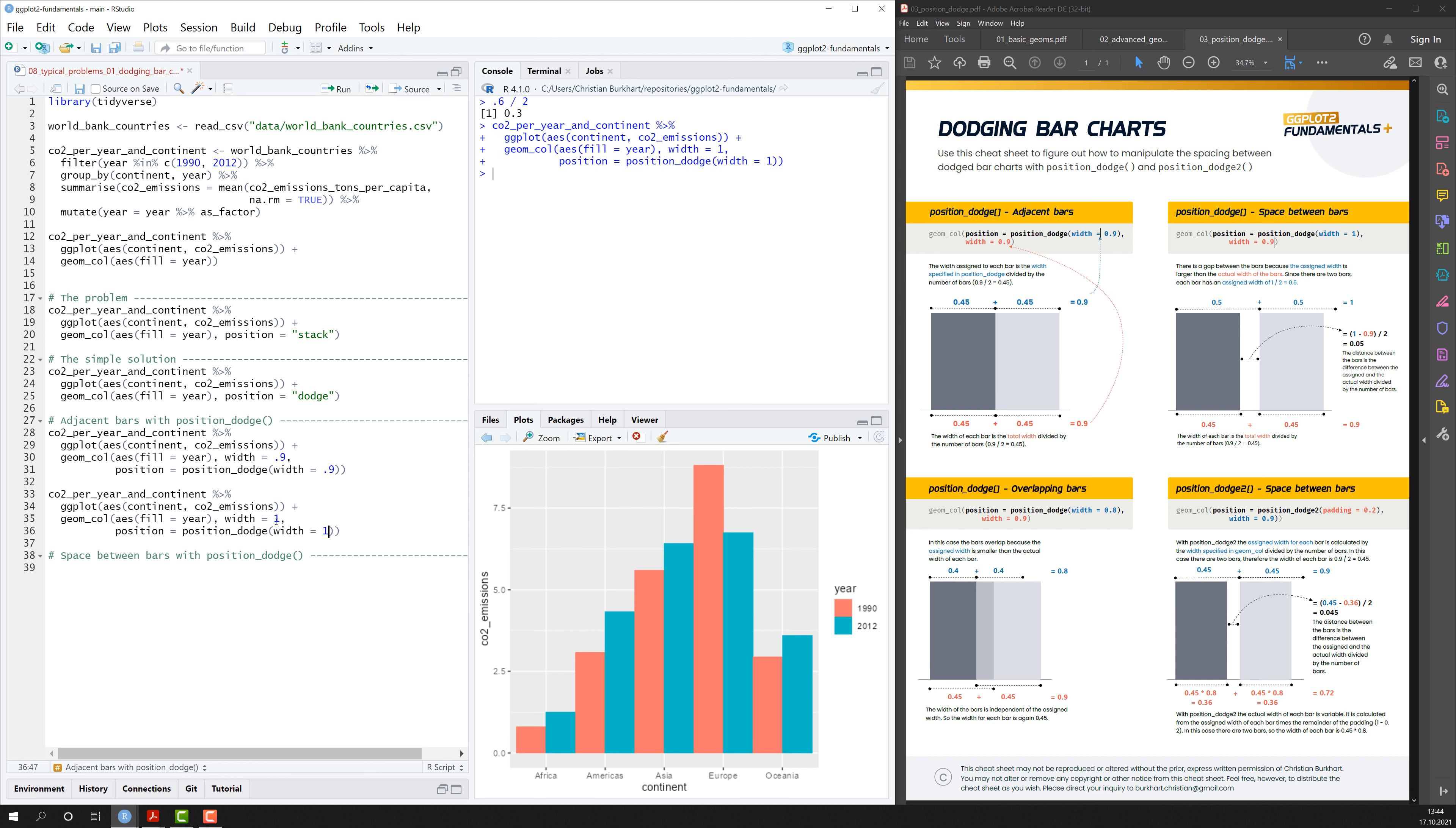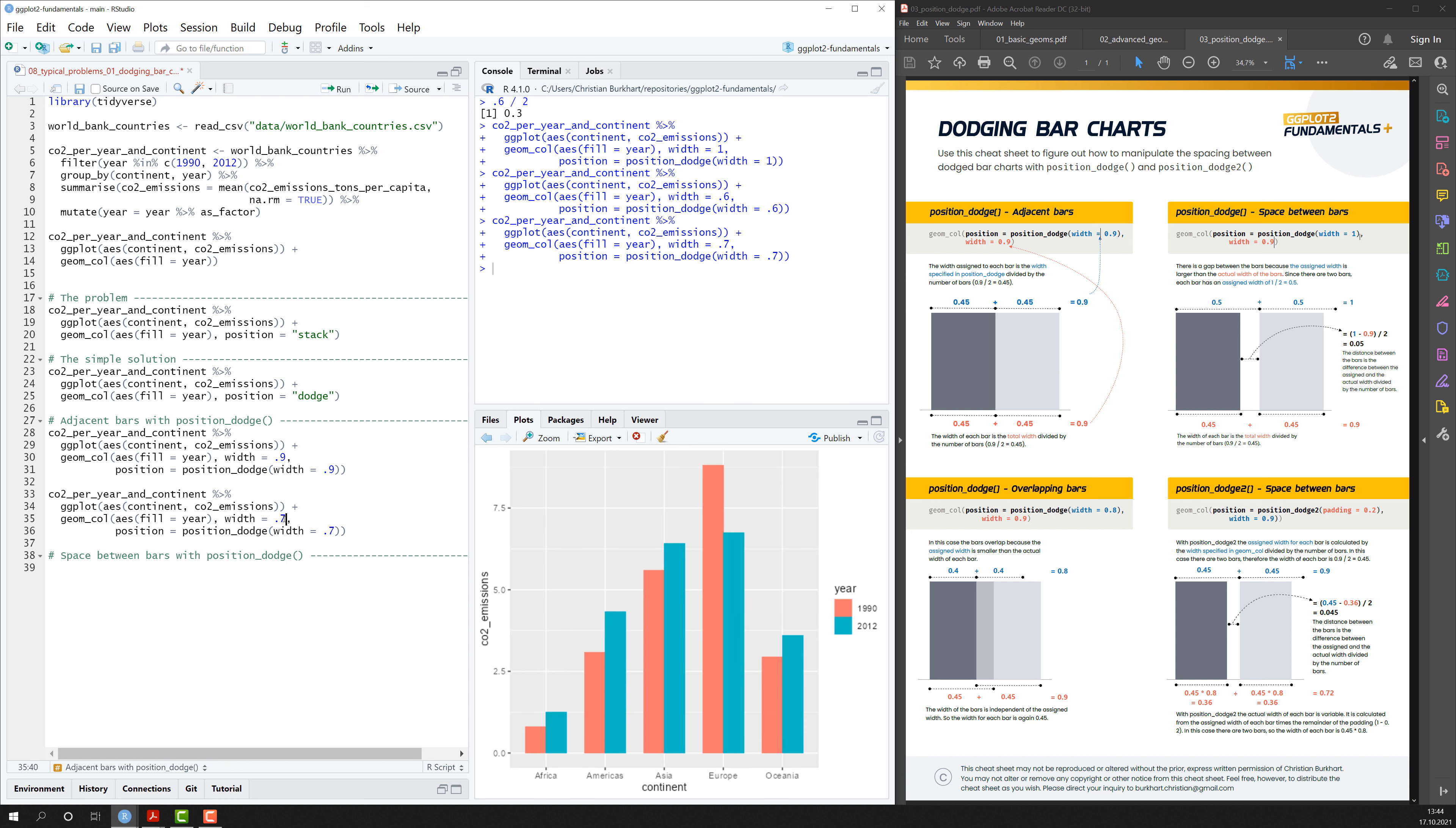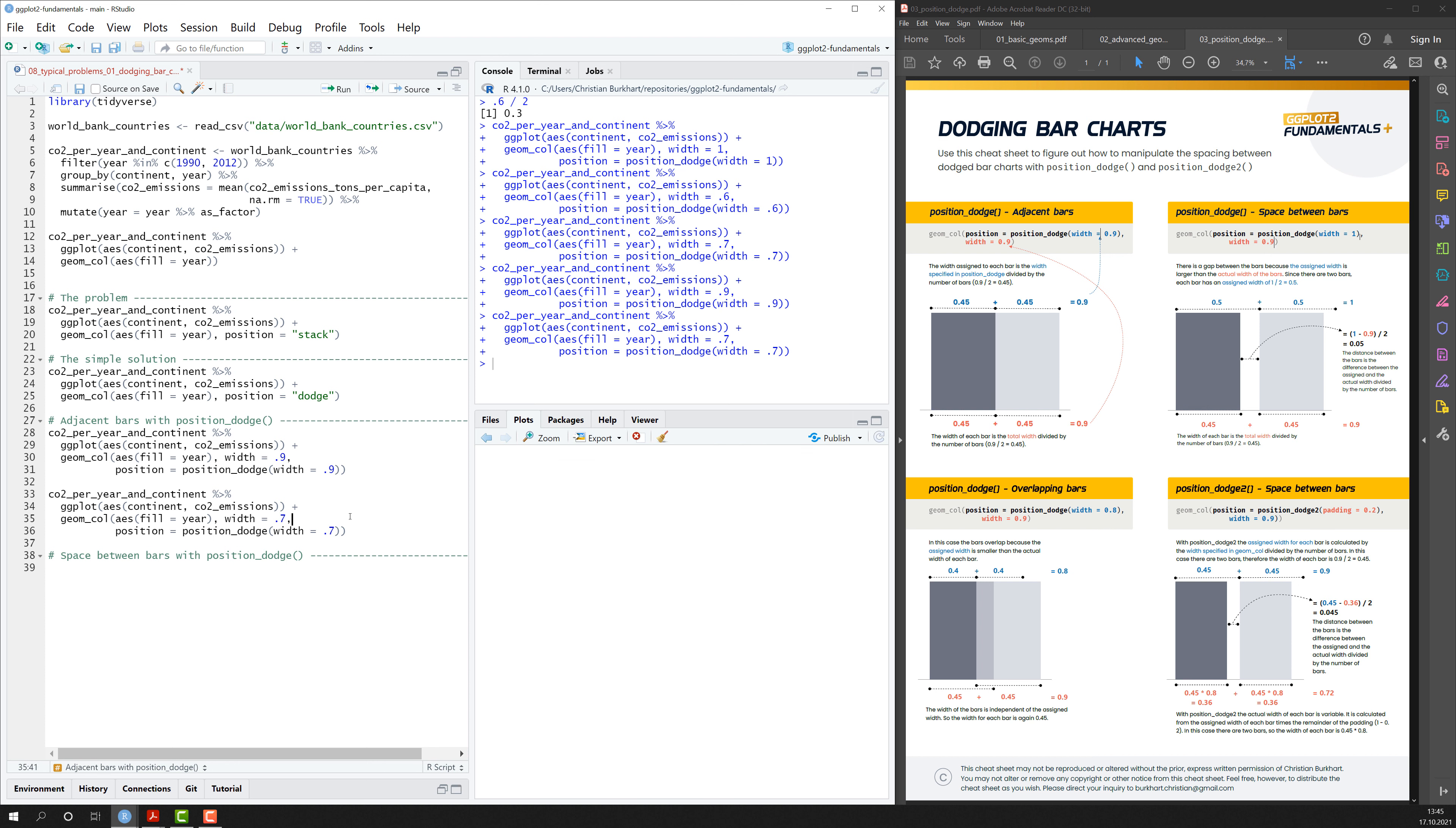So a value of 0.6 is much nicer because you clearly see which bar belongs to which continent. And maybe you want to go for 0.7. It's still readable and certainly nicer than the default because with 0.9 they're sort of a little bit too close to each other for my taste. So that's a nice technique.